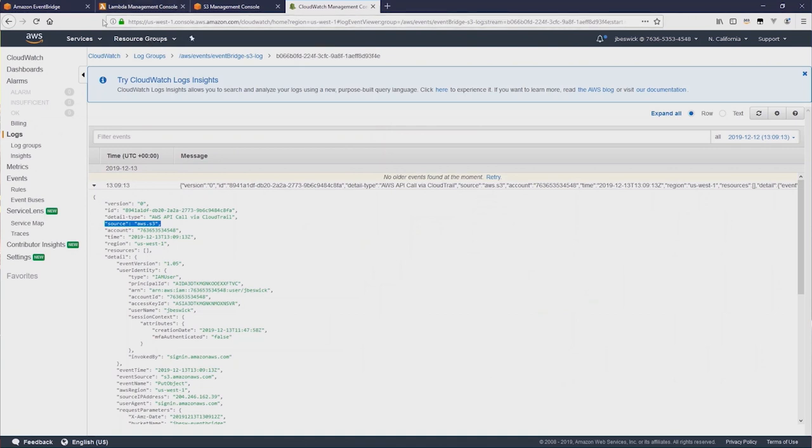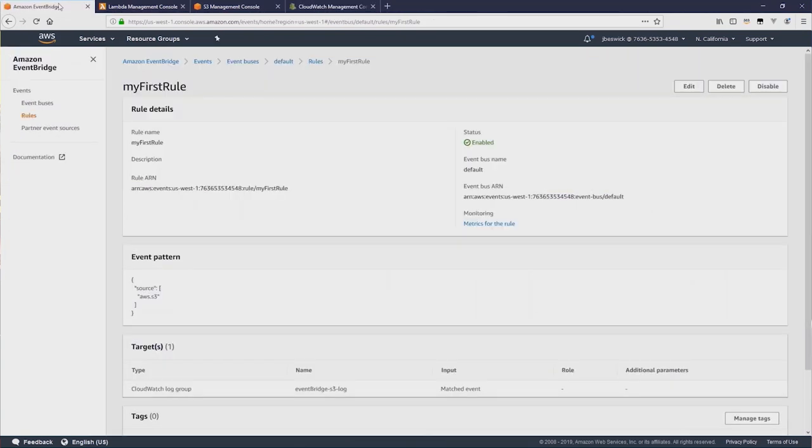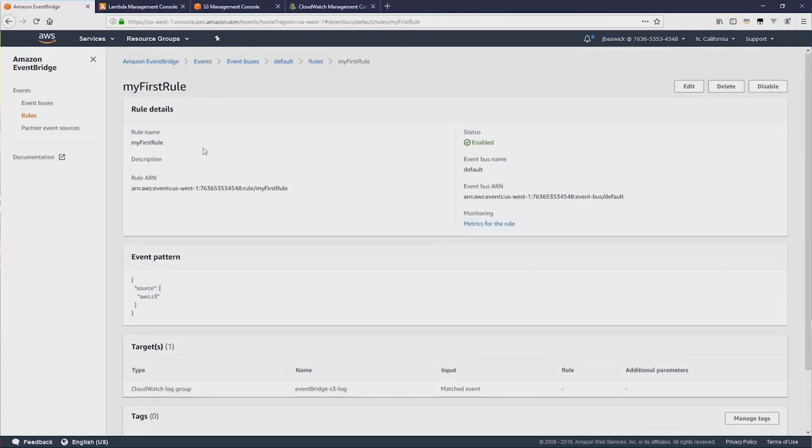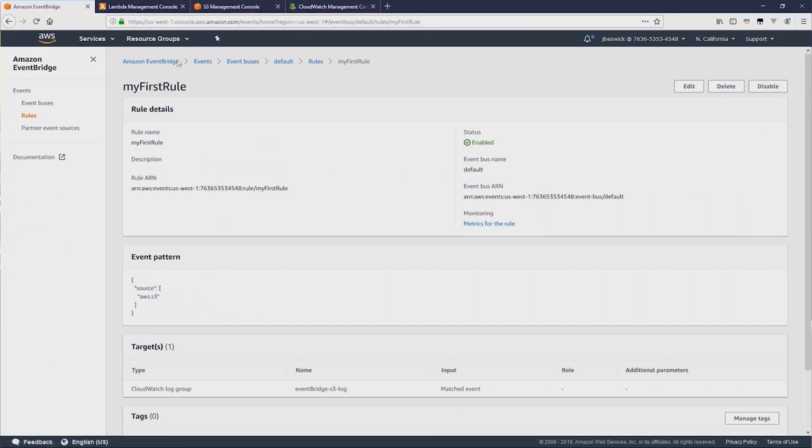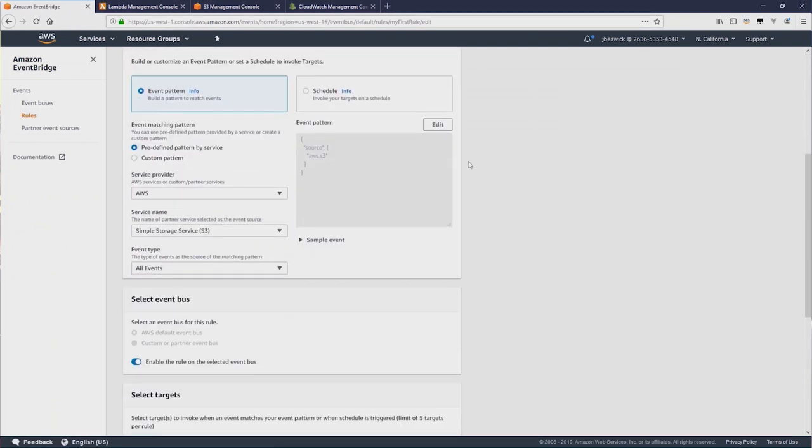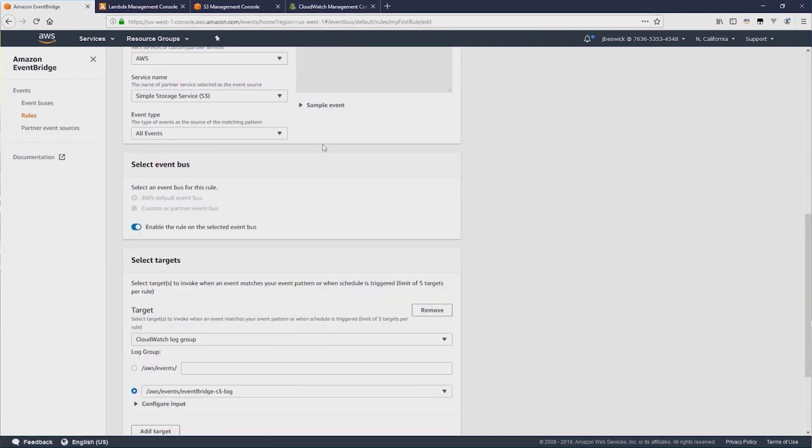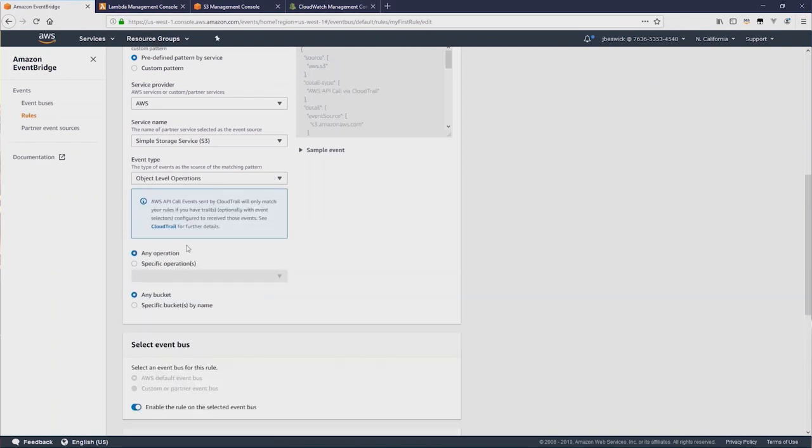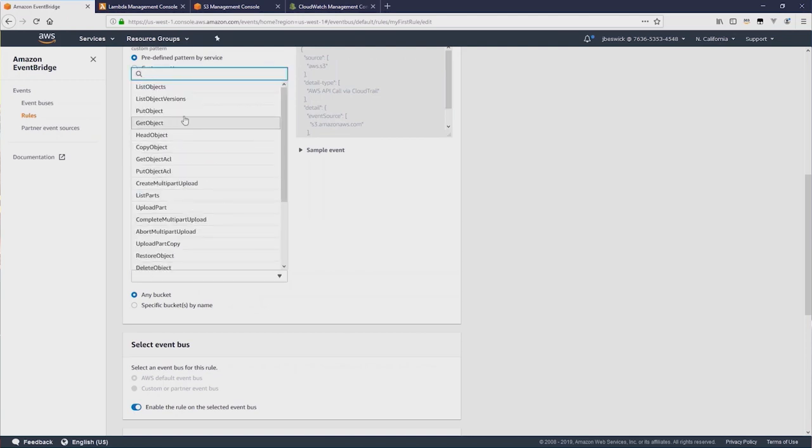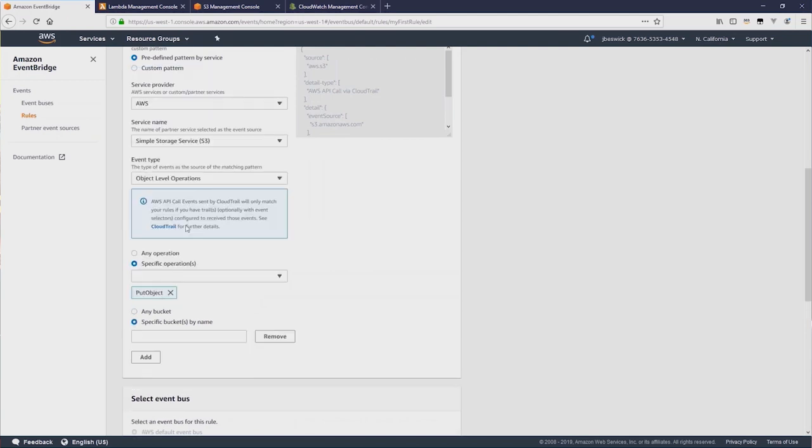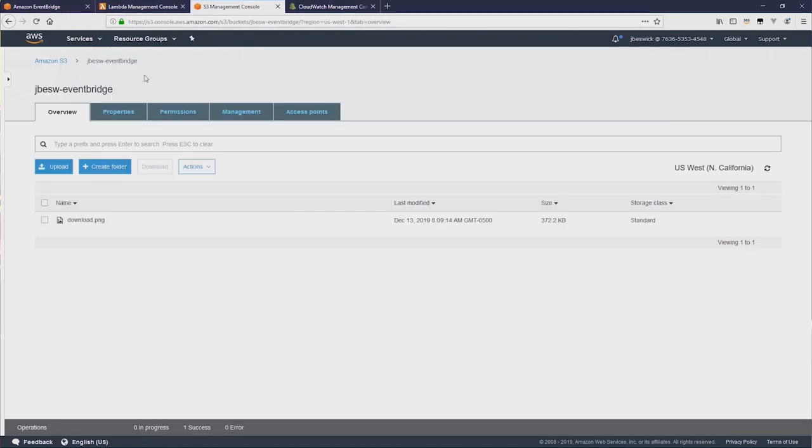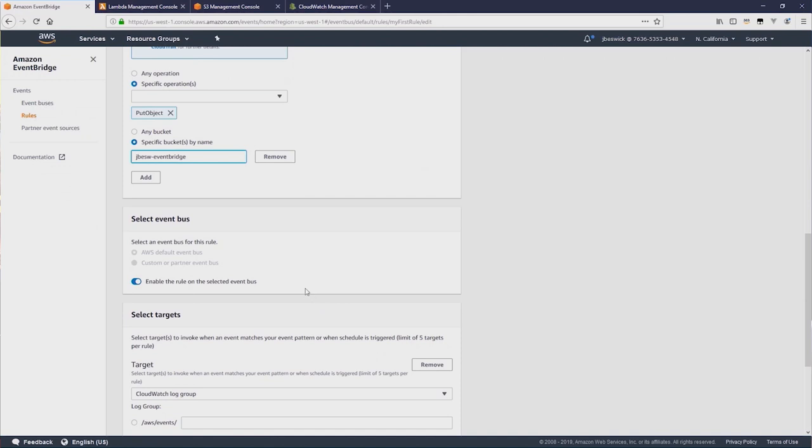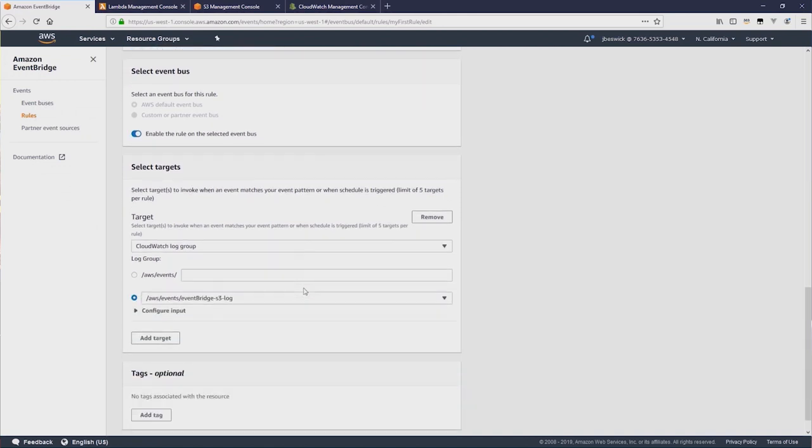Okay, let's change this now. So instead of capturing all the different events that are being thrown by S3, we're going to filter just for put events. I'm going to edit this rule and change it from all events to object level operations. I'm going to look specifically for put events and specify a bucket name, which is my bucket name here. Paste that in. And now I'll update.